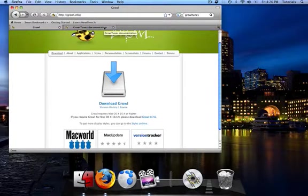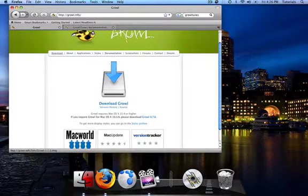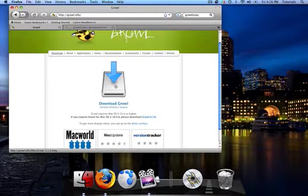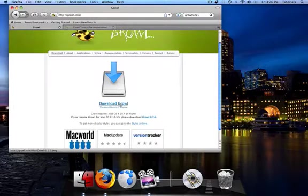But Growl can be used for many other things, and right now I'm just going to show you an example of how you can use Growl to make your iTunes experience a lot better.